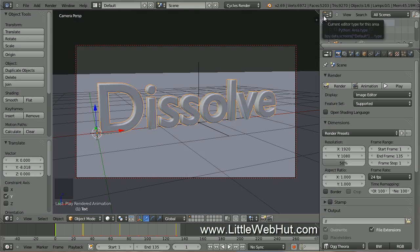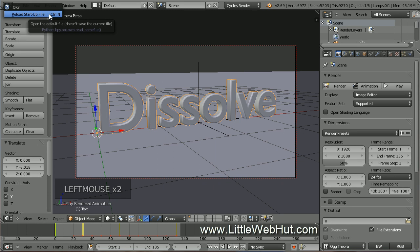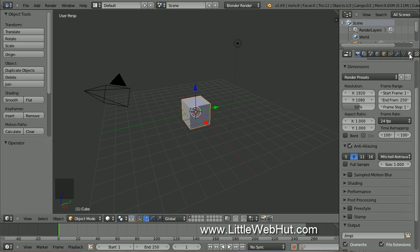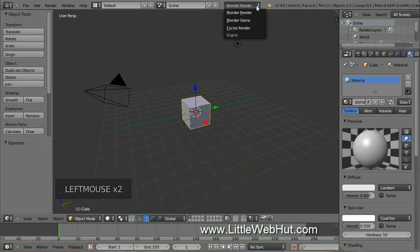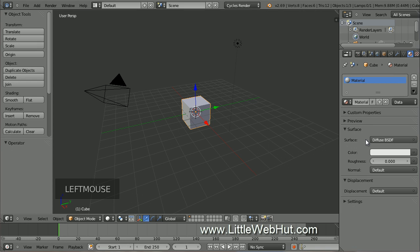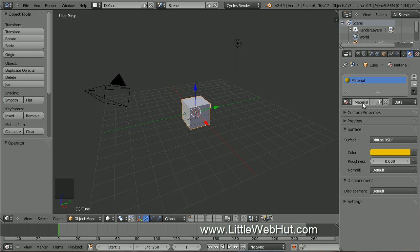Let's start by creating a new project. From the File menu, select New, and then click on Reload Startup File. The default scene has a cube that's been already added. We're going to use this cube later, so right-click on it to make sure it's selected. Then click on the Material button. Now change this from Blender Render to Cycles Render. Then click the Use Nodes button. I'm going to keep the default diffuse surface and change the color to yellow. Then click here to rename this material — I'm just going to name it Yellow.